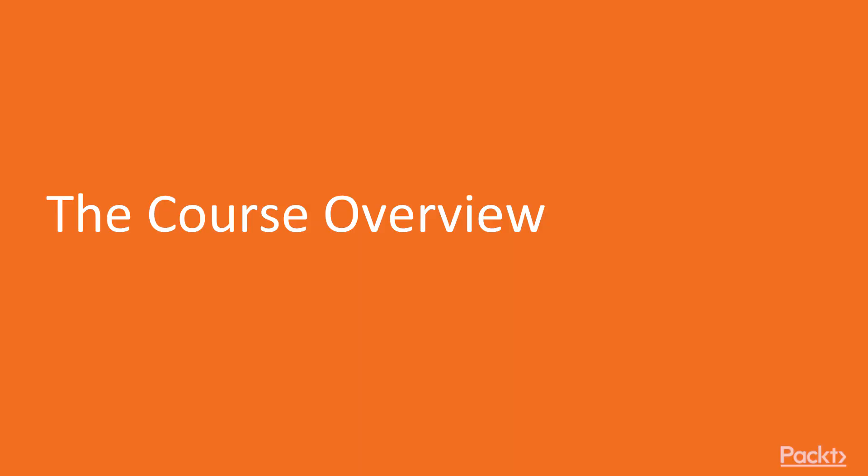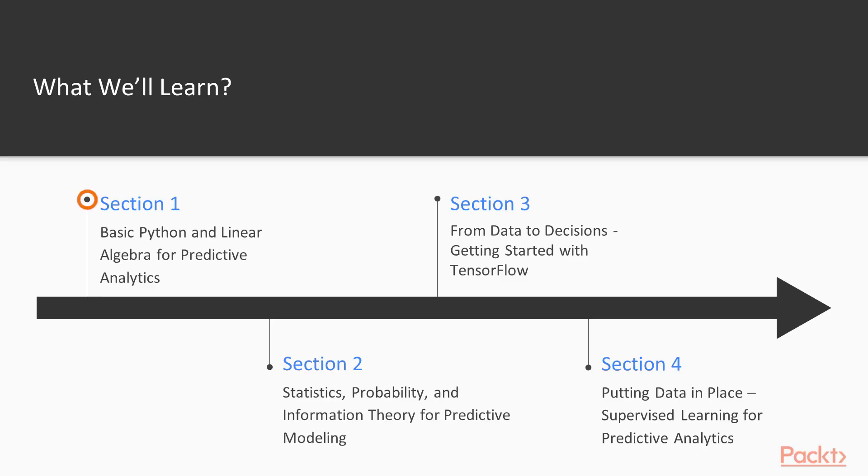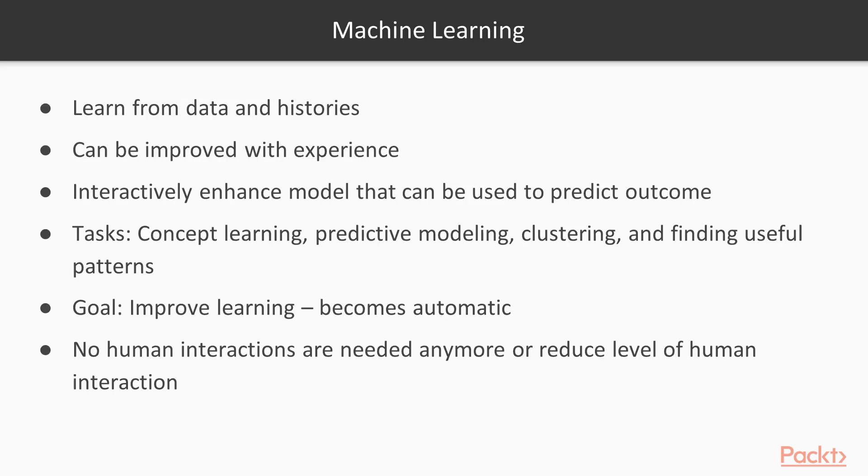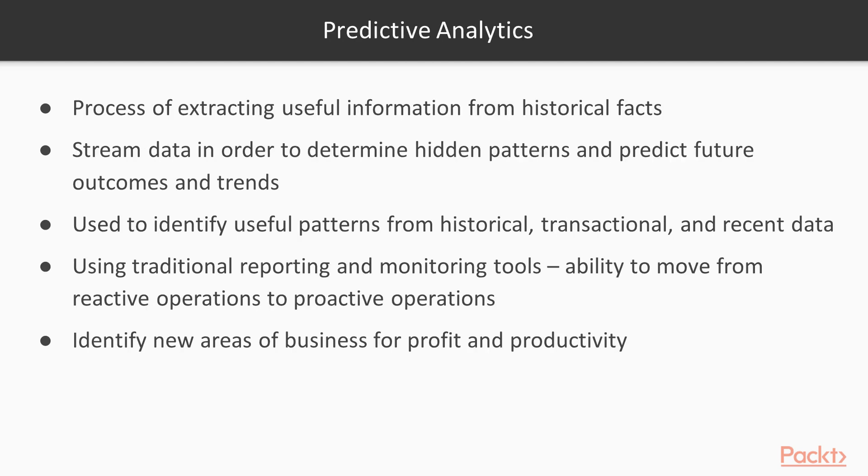Let's take a look at what we've got in store. Section 1, Basic Python and Linear Algebra for Predictive Analytics, discovers the basic concepts in linear algebra for predictive analytics such as vectors, matrices, tensors, linear dependence, and span.